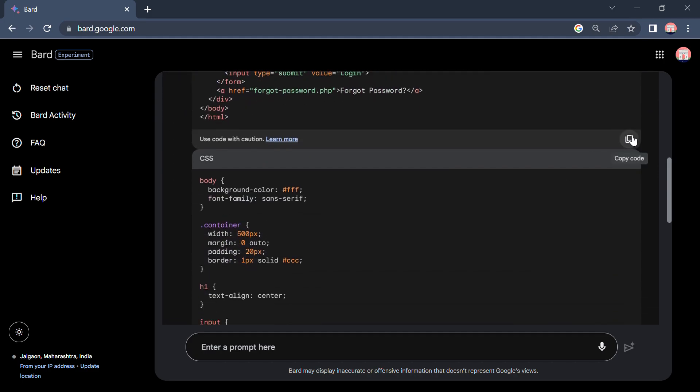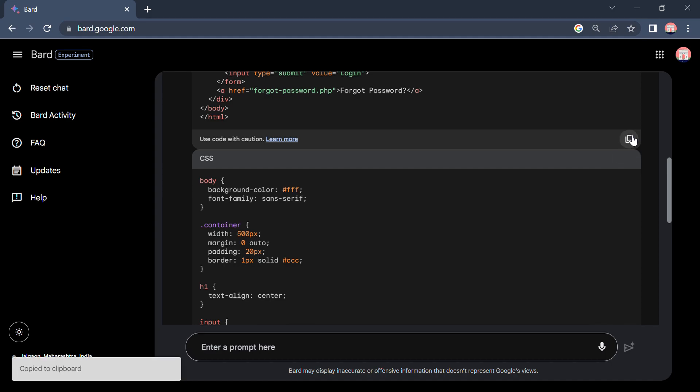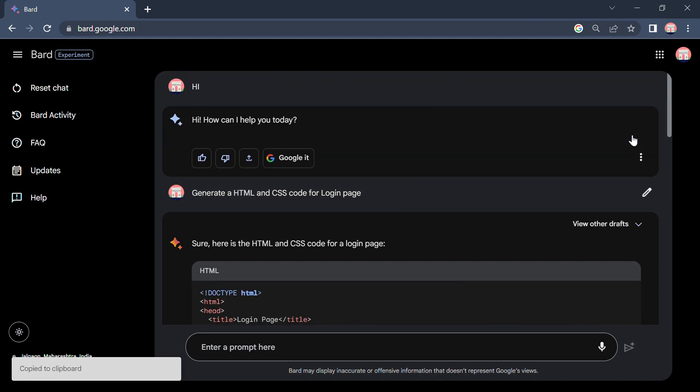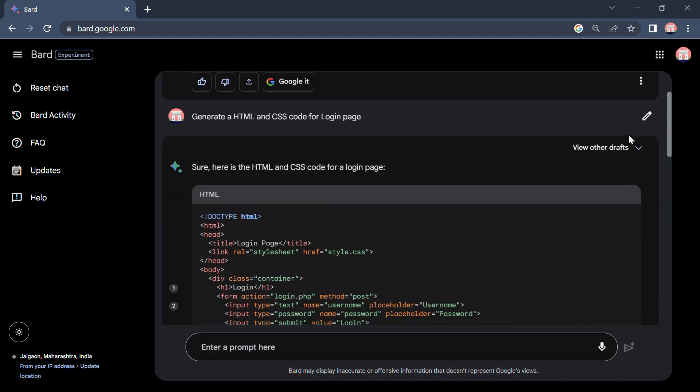So I will copy this HTML code and I created a file that is index.html and style.css. I will paste the HTML code here and save this file.